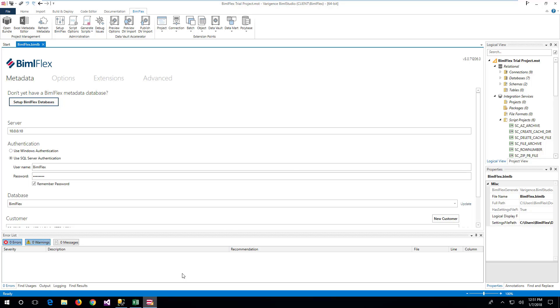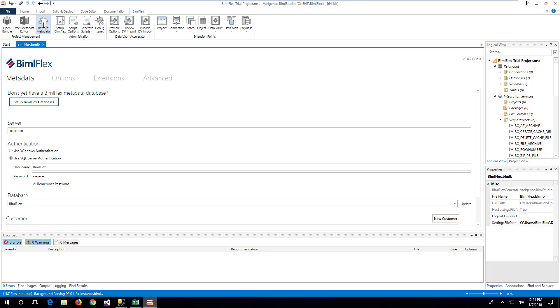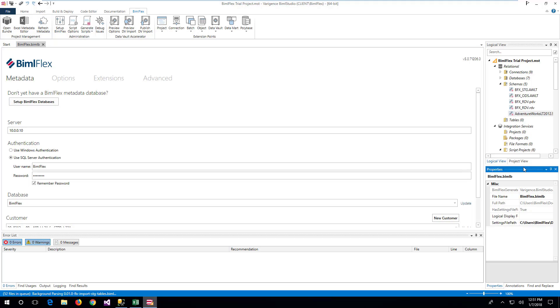After defining the source metadata, it is possible to build the initial data warehouse load process through SSIS. Refresh the metadata in BIMO Studio by clicking the Refresh button in the BIMO Flex tab. The refresh process will read the new metadata from the repository and build out the model.